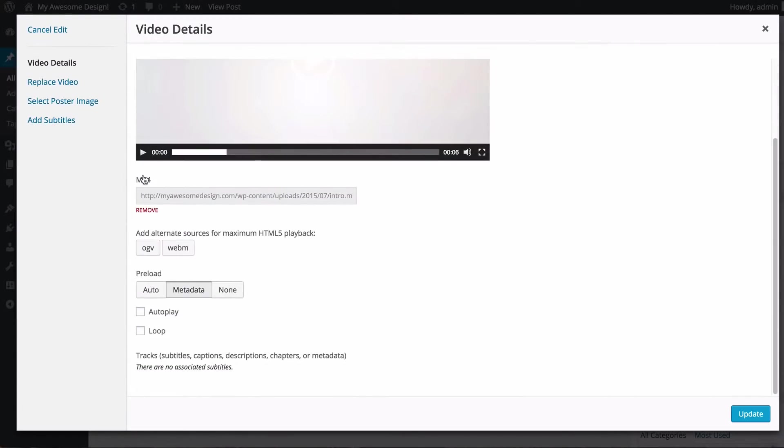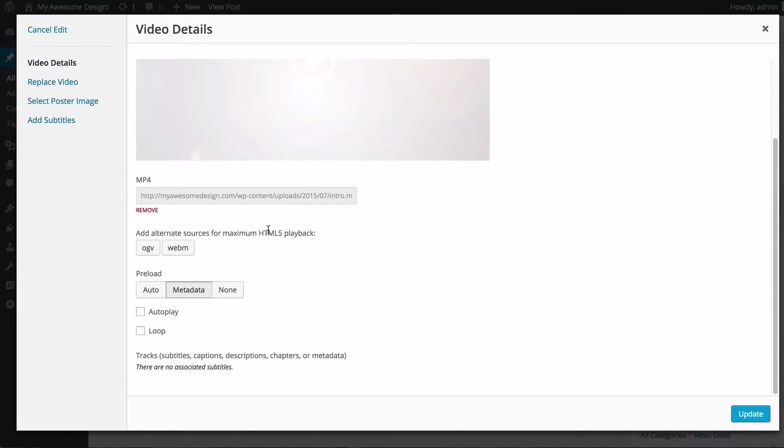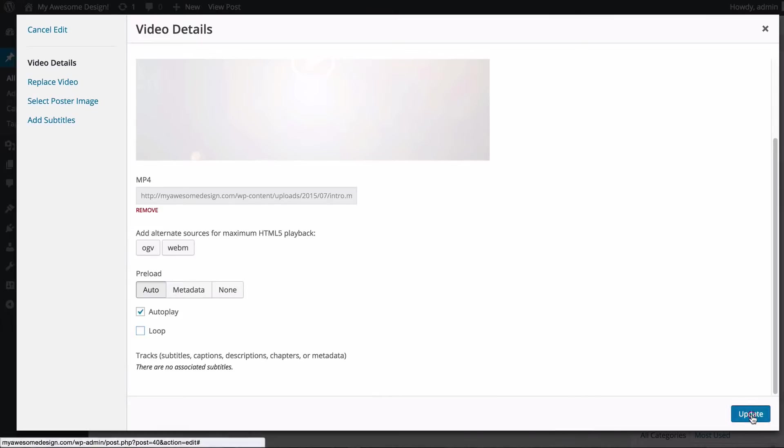You'll see we have an MP4 here, we also have some alternative sources which you can do with HTML5. We can also choose whether to preload, autoplay, and loop. So you might want to leave autoplay on but loop off.